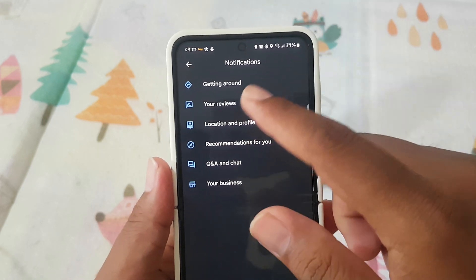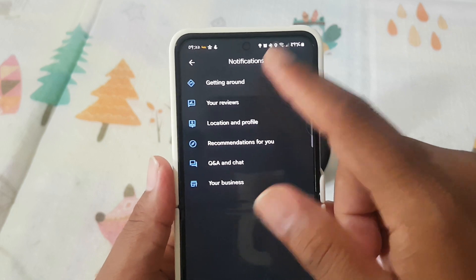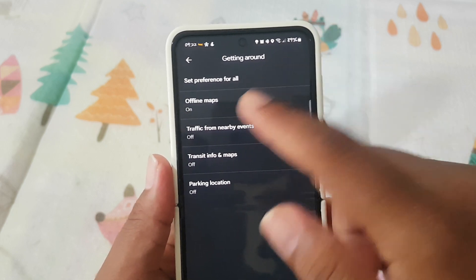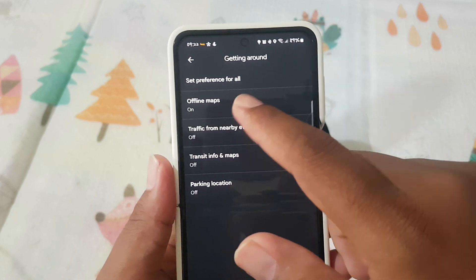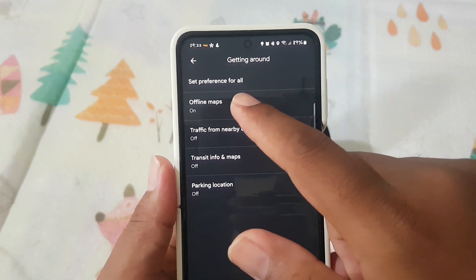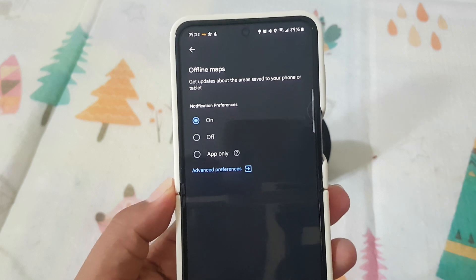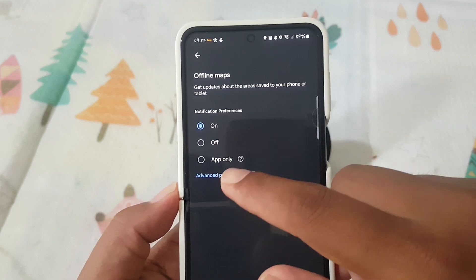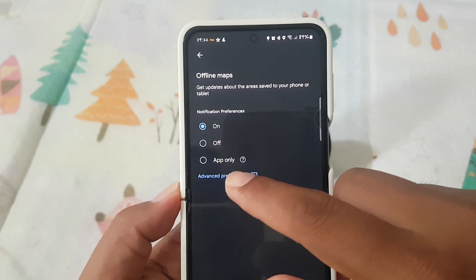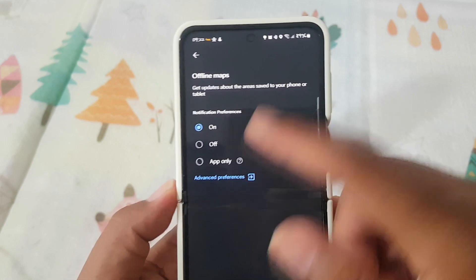Select Getting Around, then tap Offline Maps. Select the option you want: On, Off, or App Only.